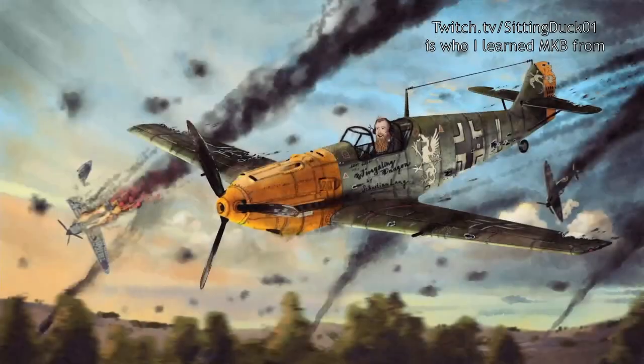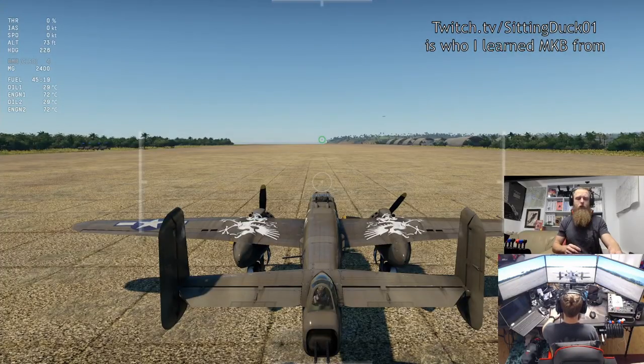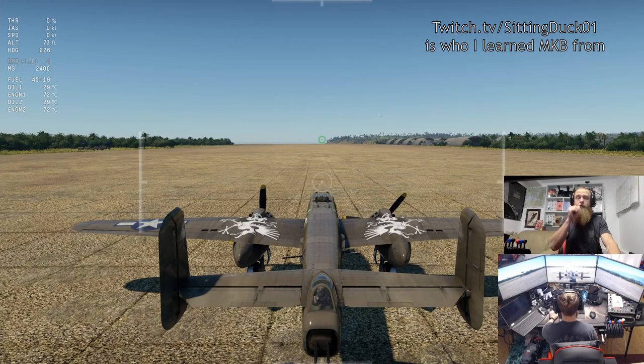Welcome everybody. We're going to do a little video today on mouse and keyboard control flying for bombers and attackers in simulation. A lot of people ask, 'Hey, is it possible to fly sim with just a mouse and keyboard?' And the answer is absolutely yes, unflinchingly. We're going to demonstrate that today with a B-25 bomber for the USA.